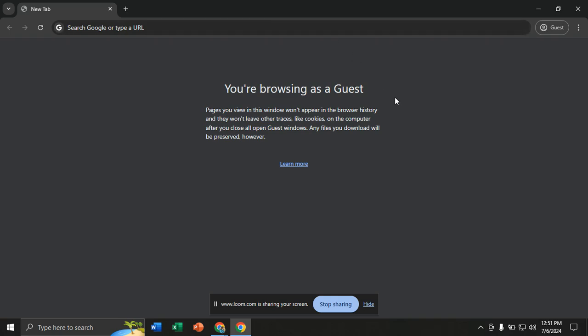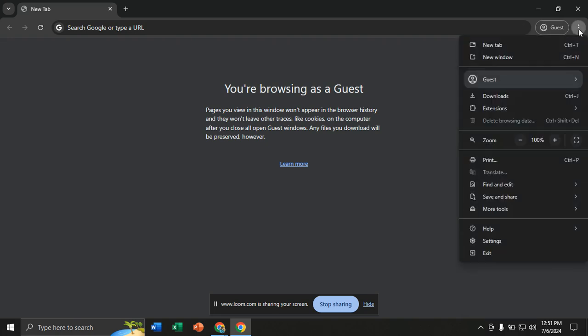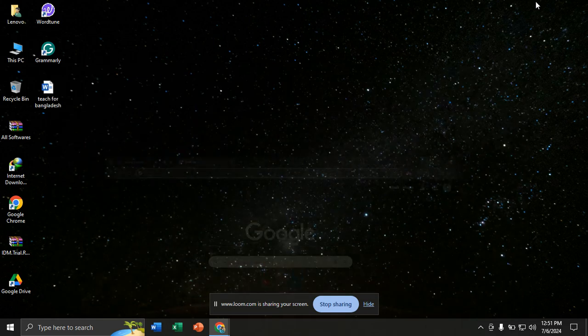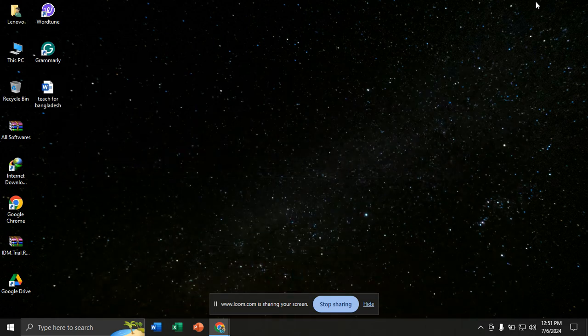It is very easy to disable guest mode in Google Chrome. You just need to go to these three icons here, click on them, go to guest, and simply click close this profile. If you close this profile, it will automatically disable your guest mode.